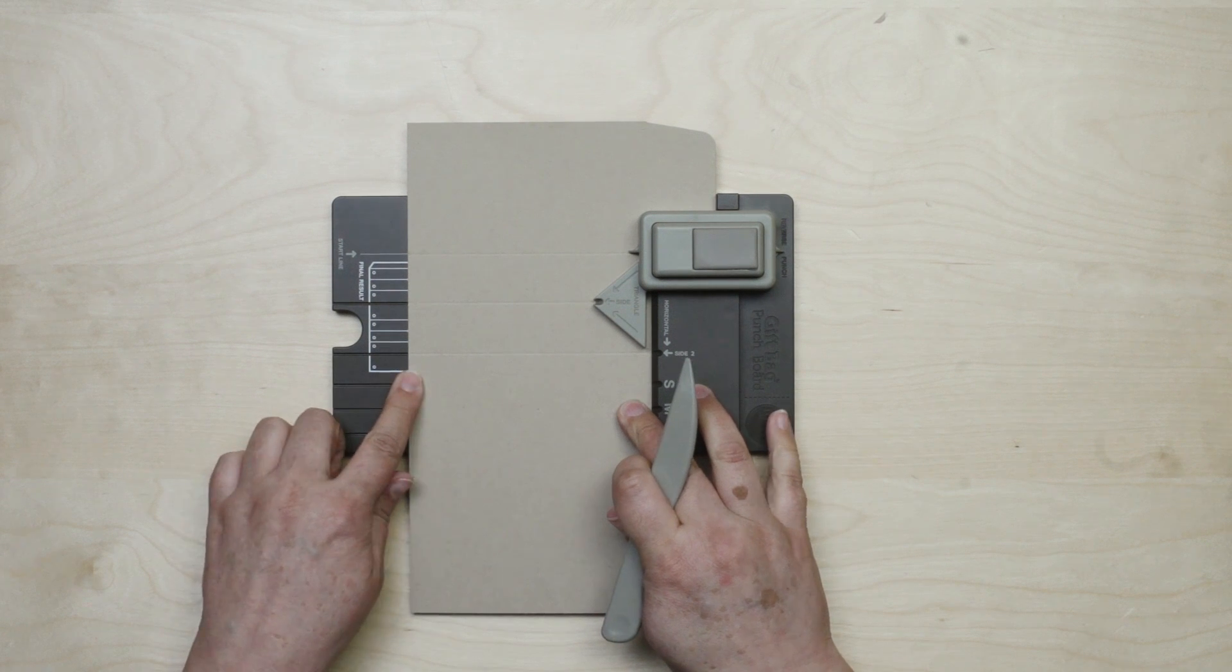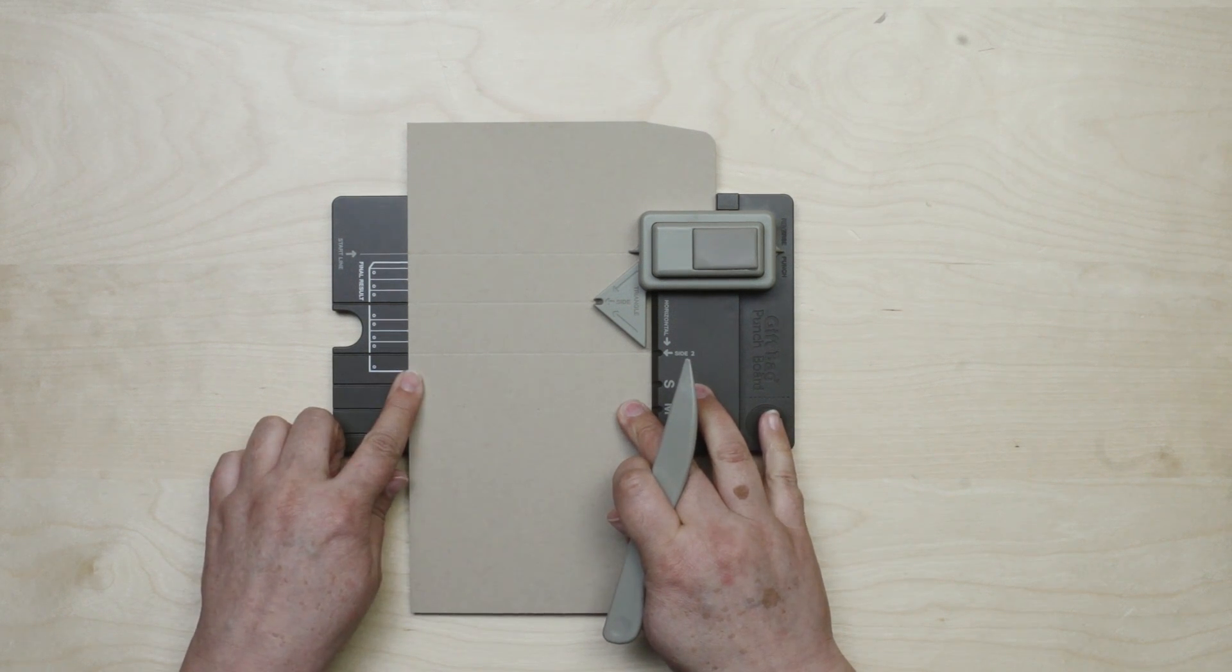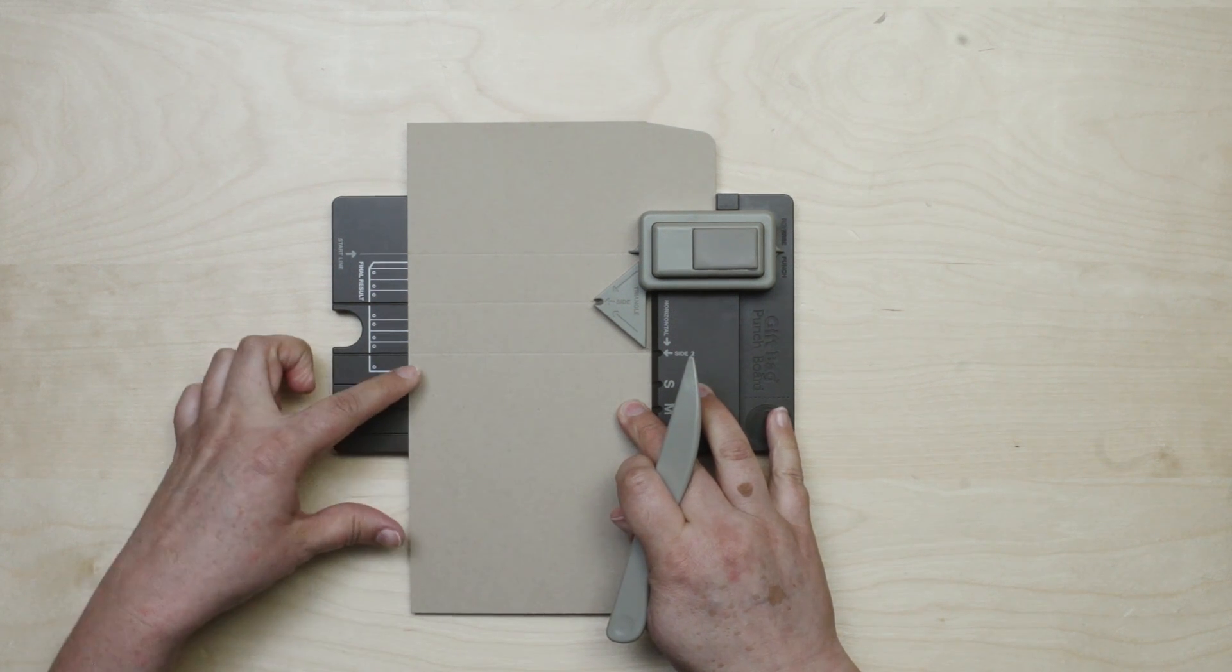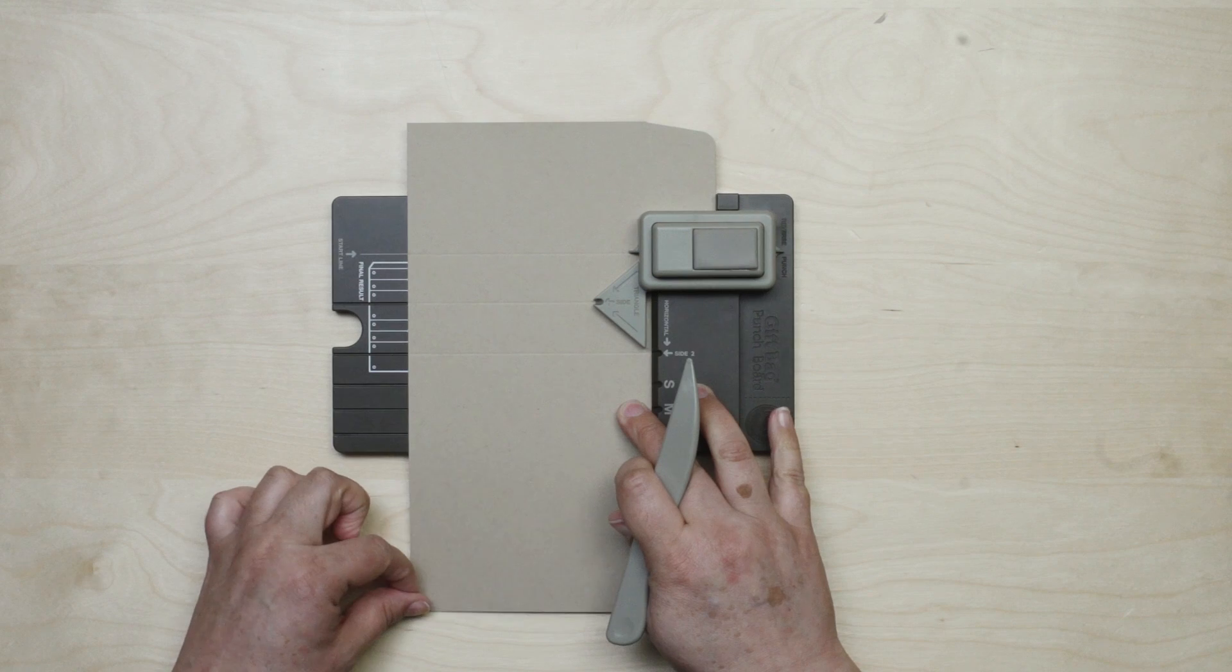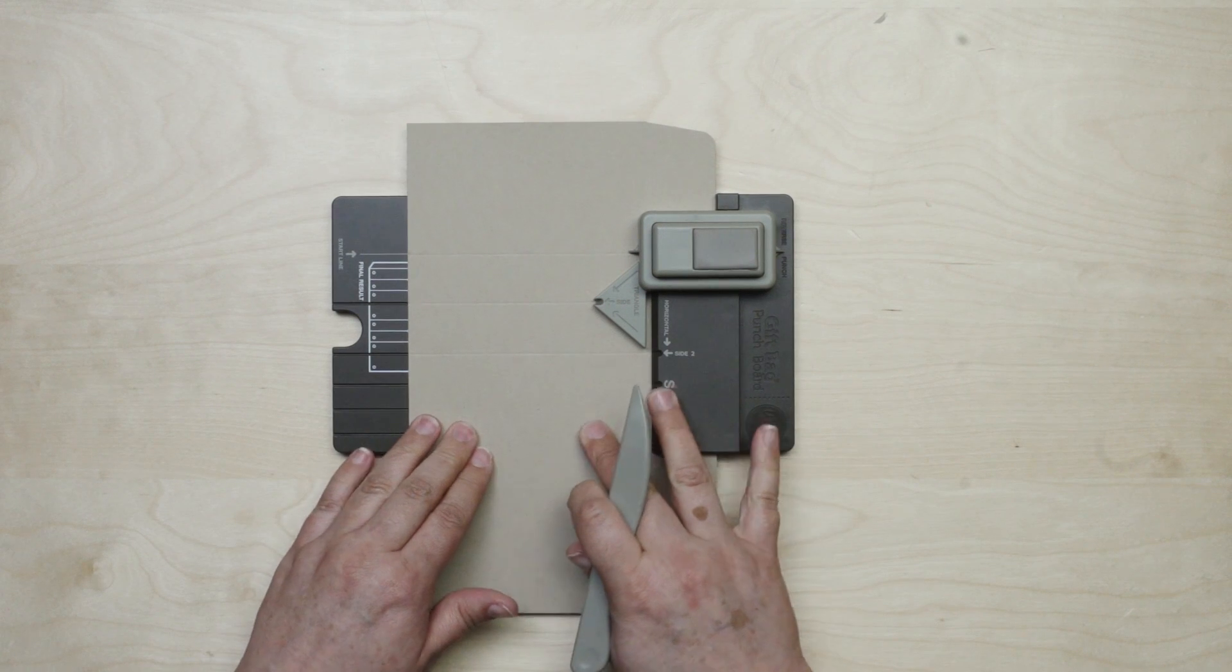And now I'm just going to repeat that process again to create the back of my box and the second side gusset.